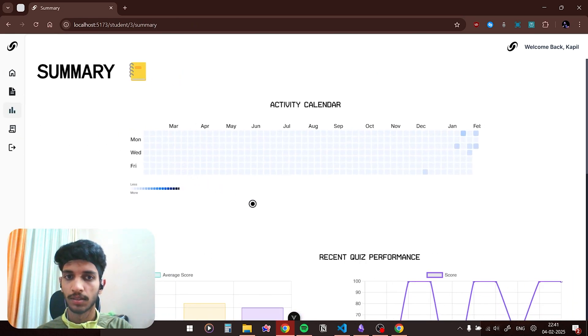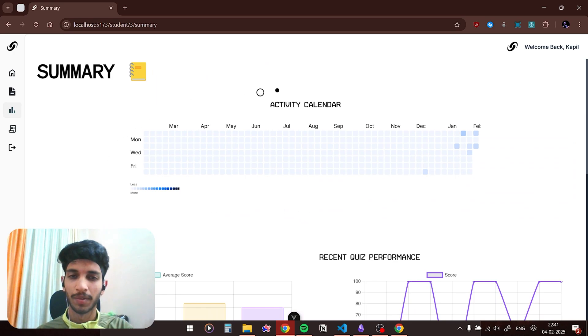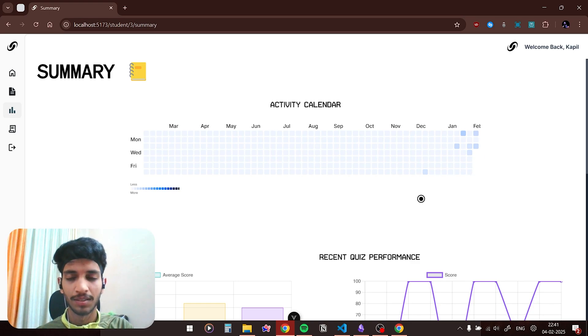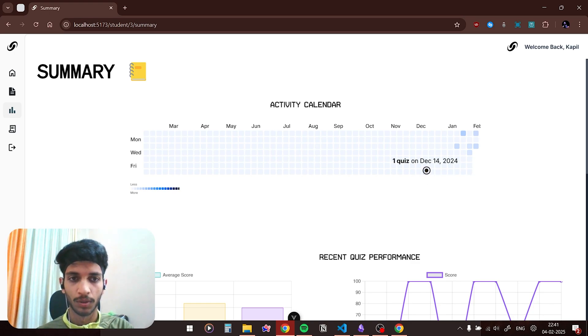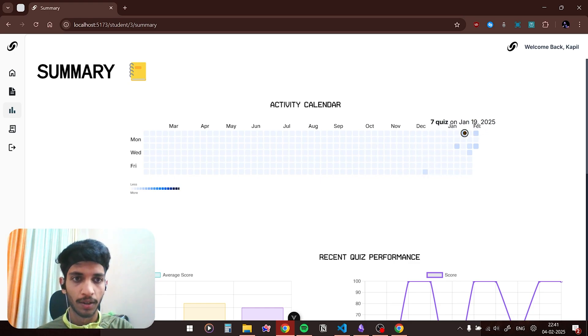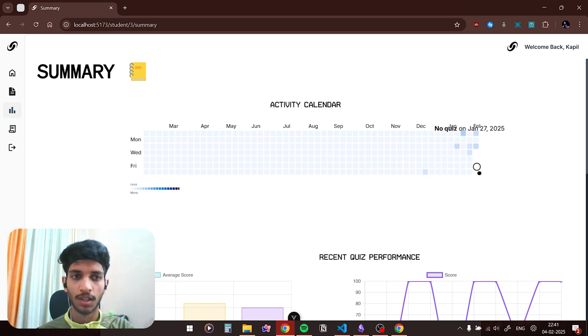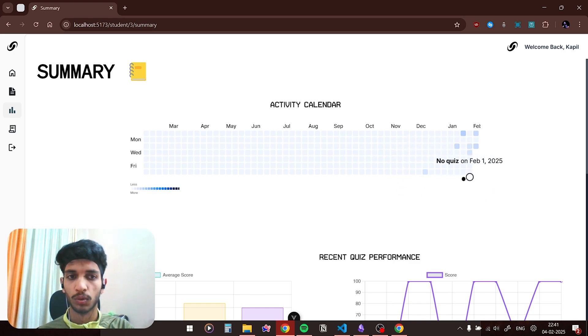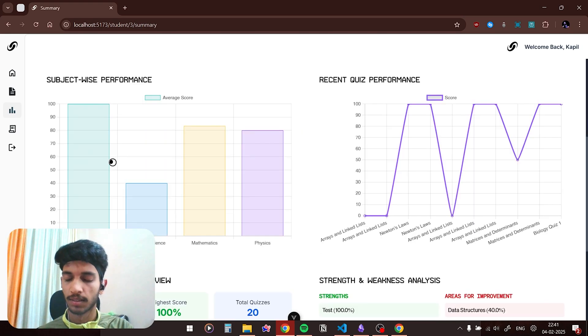I have implemented this heat map similar to GitHub or LeetCode. A lot of platforms have it, so it basically maintains the streak of the user, how many quizzes they have given. So on December 14 I gave one quiz and on January 19 I gave seven quizzes. This would motivate the user to maintain the streak and fill all the blue boxes.